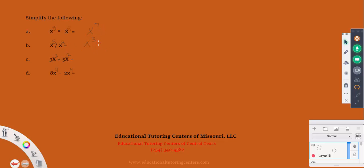To distinguish whether you're going to add or subtract exponents: multiplication increases things, making them bigger, and addition also makes things bigger. So when you're multiplying powers, you add their exponents. When you divide things, you're making smaller portions, which relates to subtraction of exponents. So when you're dividing powers, you subtract their exponents.